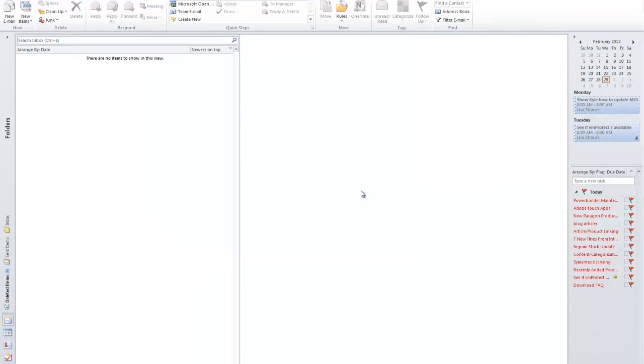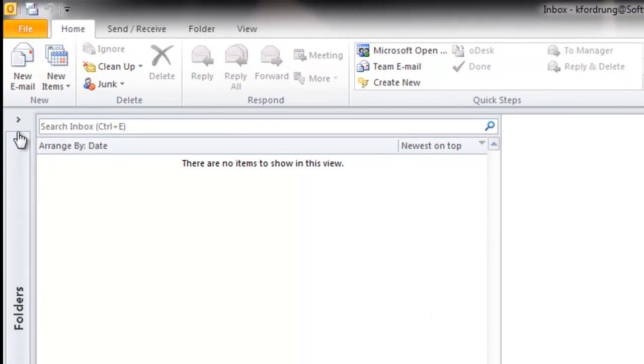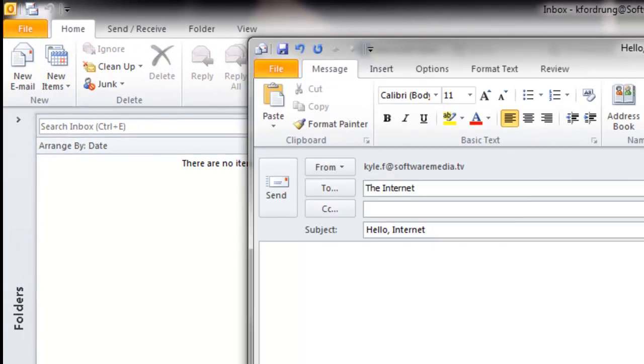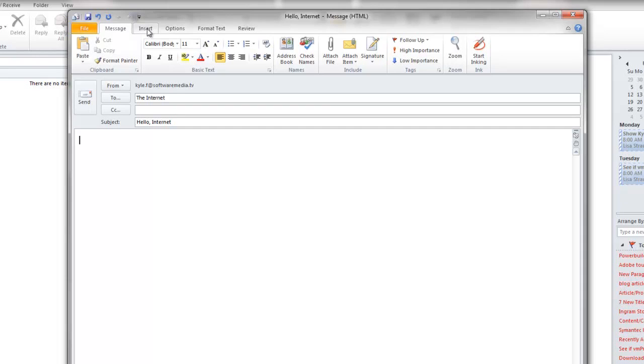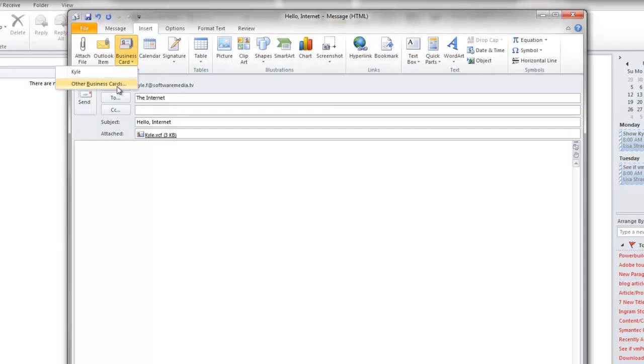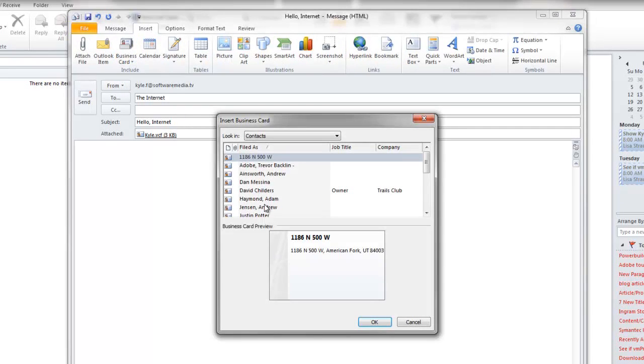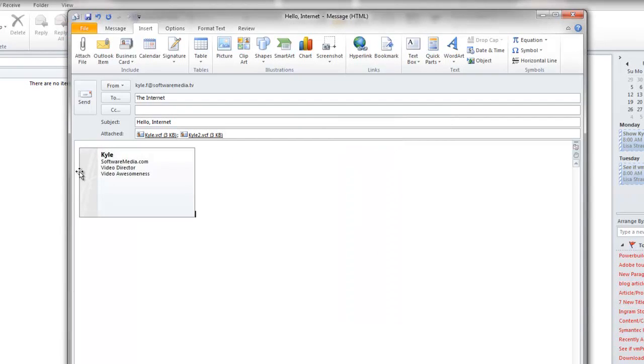Now that you've made your business card, what you're going to want to do is put it to work. Let's go and create a new email. Go up to the Insert tab, click Business Card, Other Business Card. Scroll down to the business card that you made, and it will show up in your email.